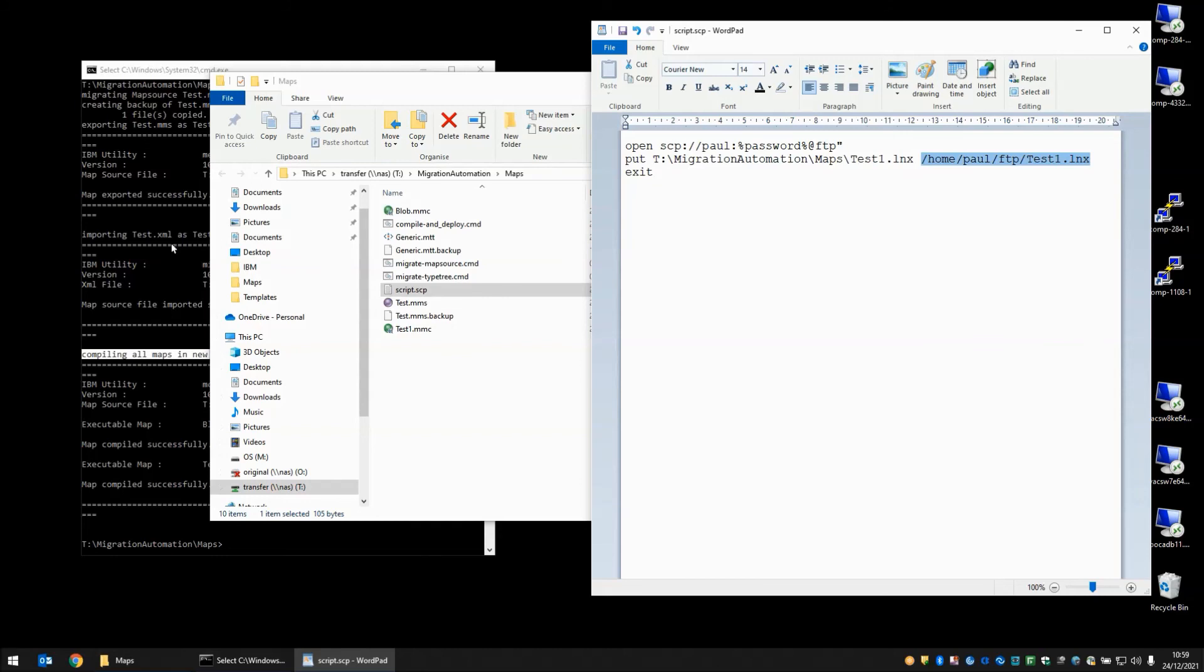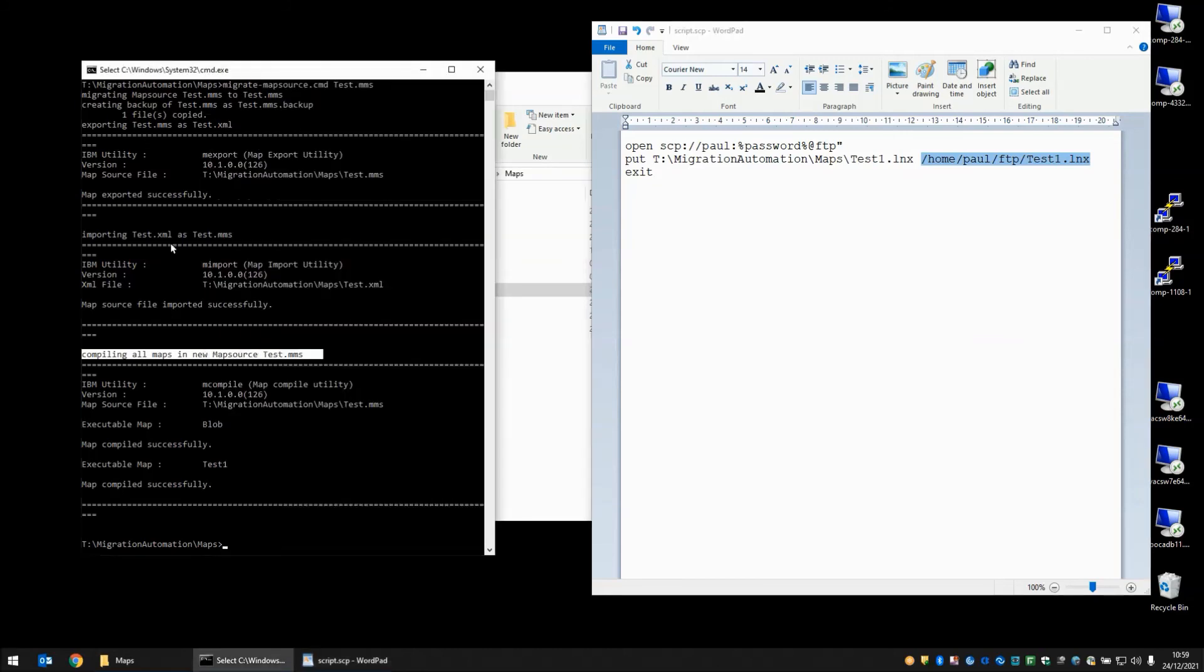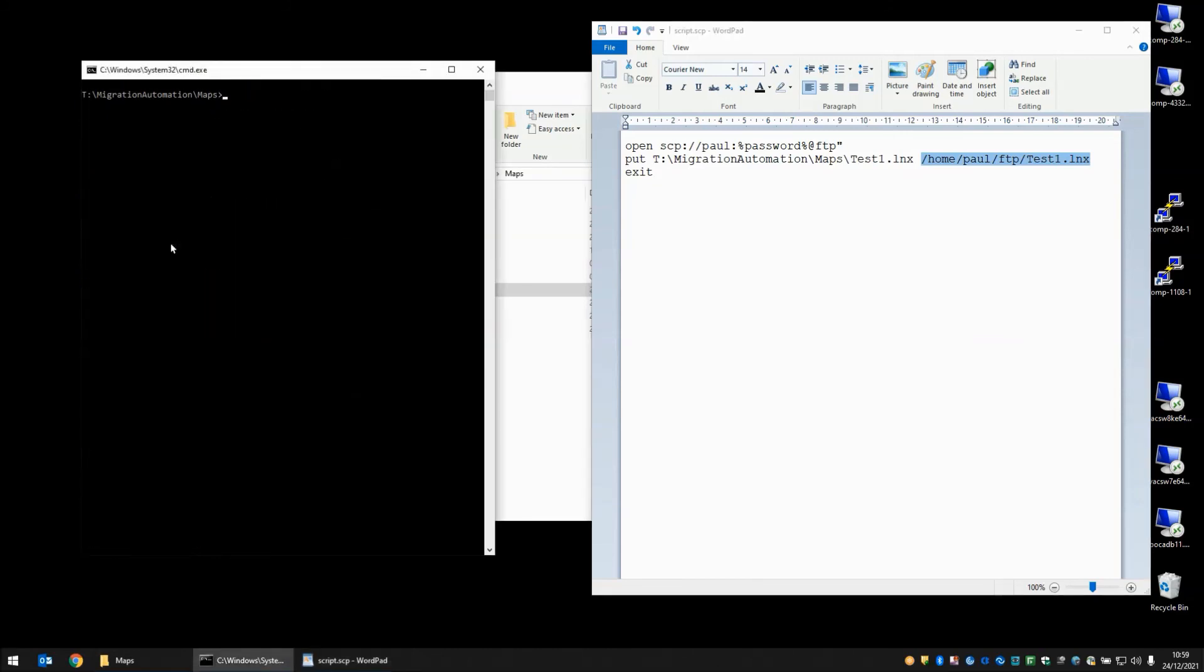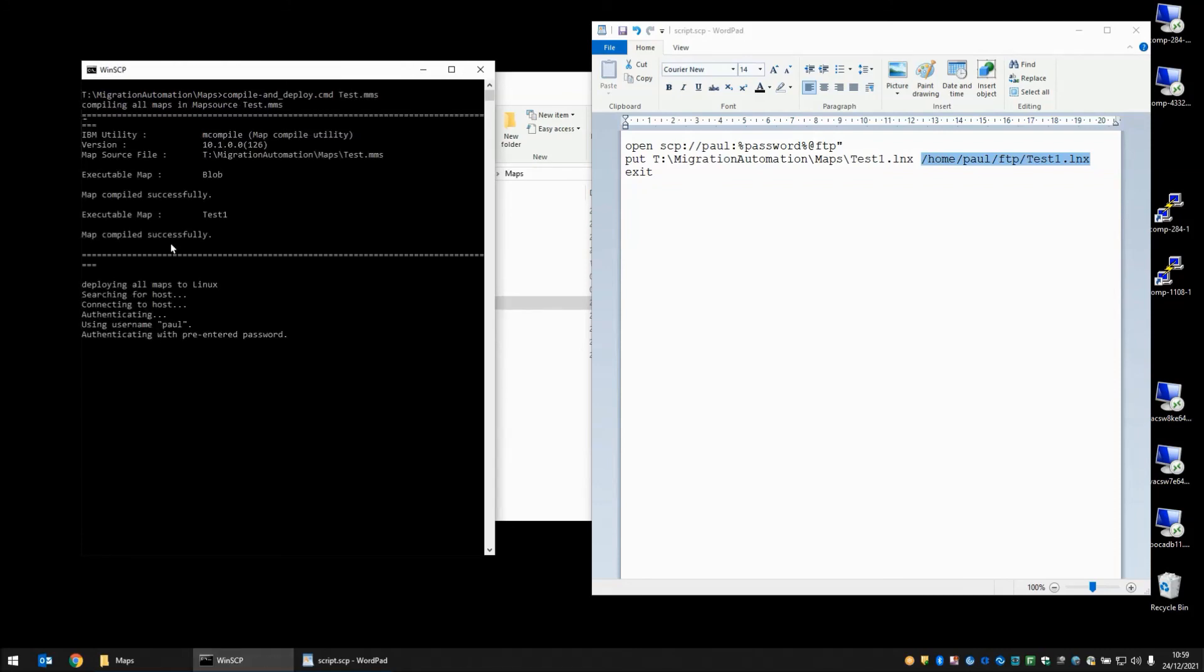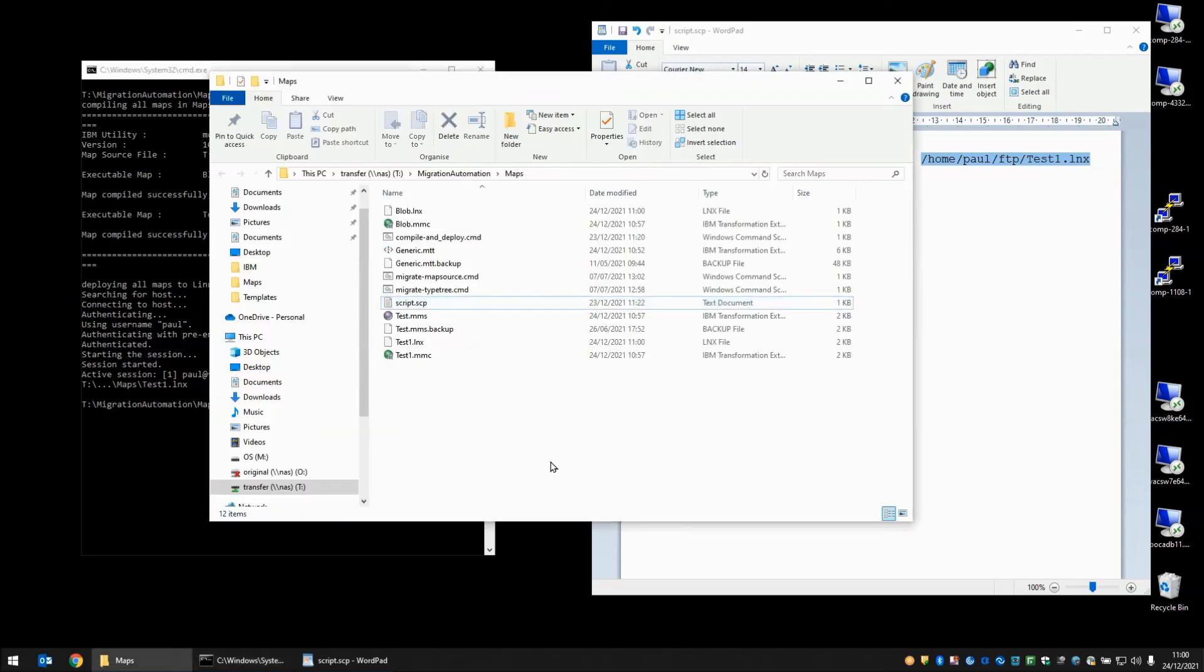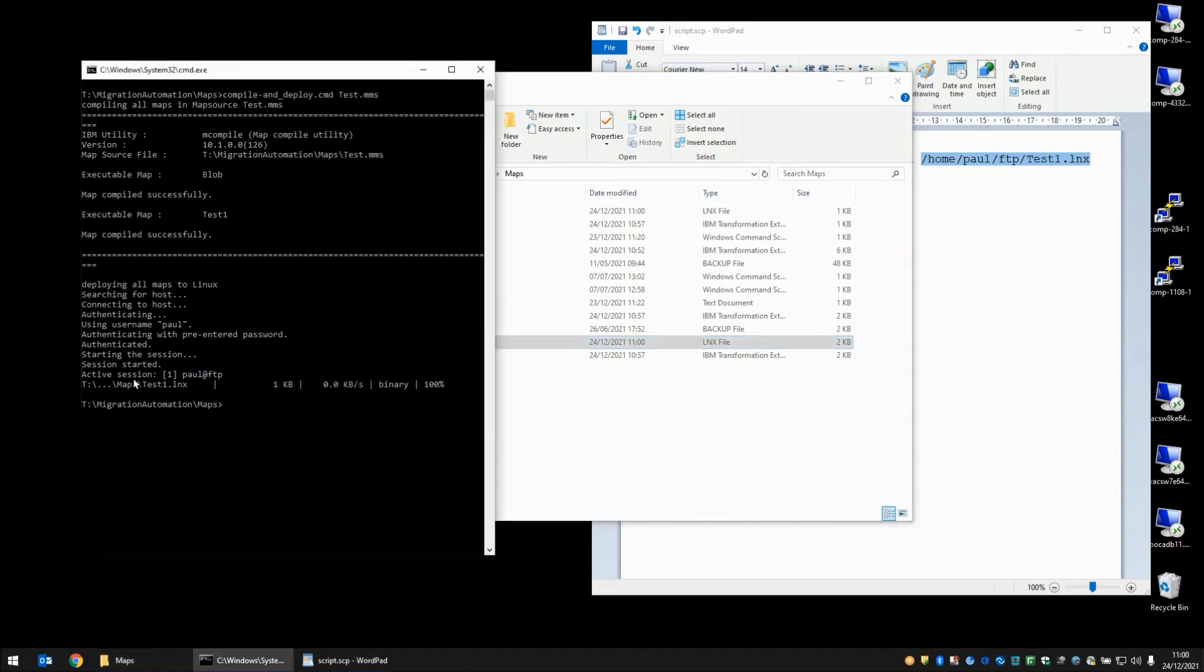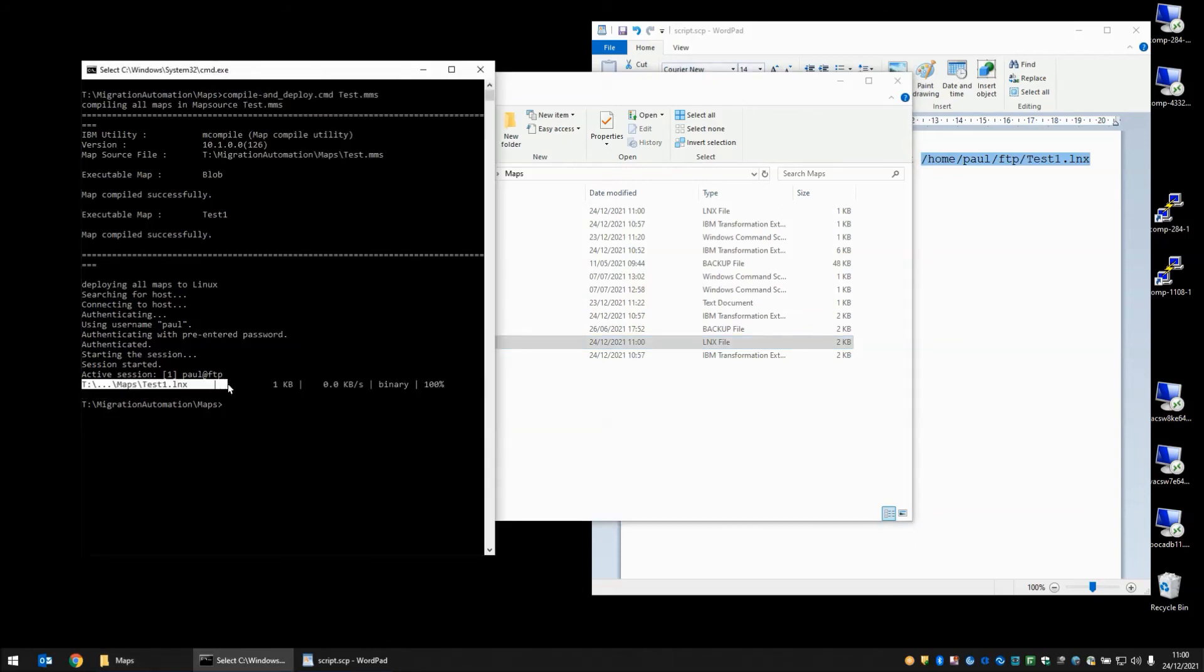So let's run that one in our command window now. Compile and deploy.cmd. And as you can see the map was compiled for Linux. Looking on our file window we now have blob.lnx and test1.lnx. And as you can see WinSCP successfully transferred my test1.lnx to my remote Linux box ready for execution.